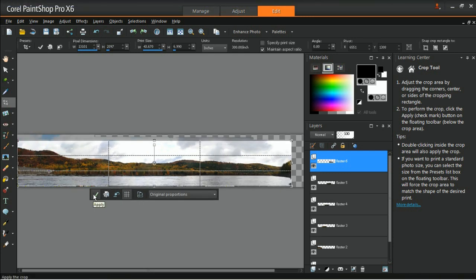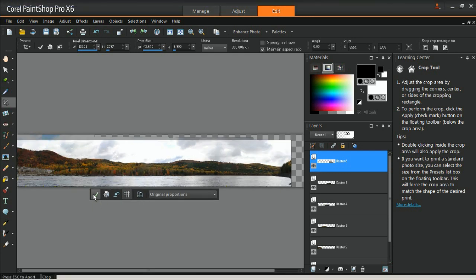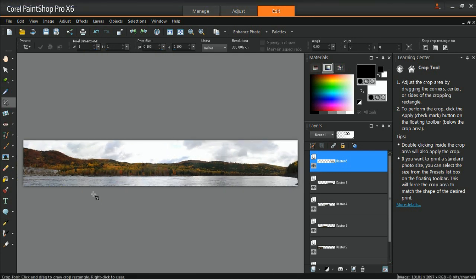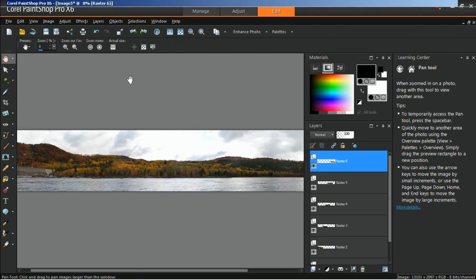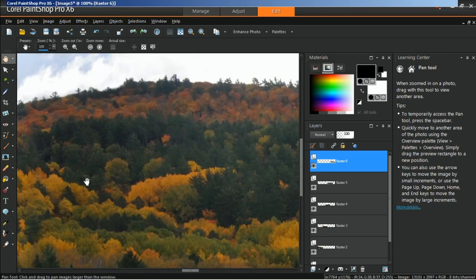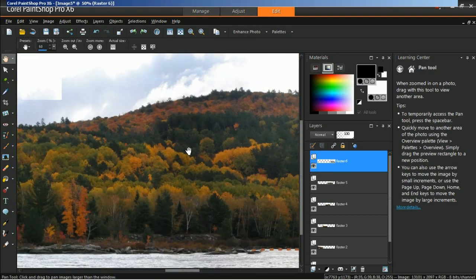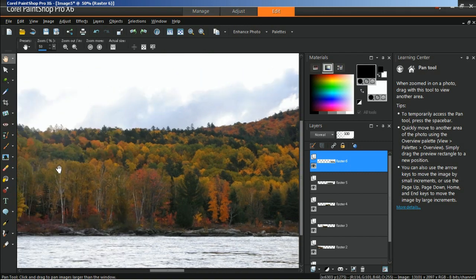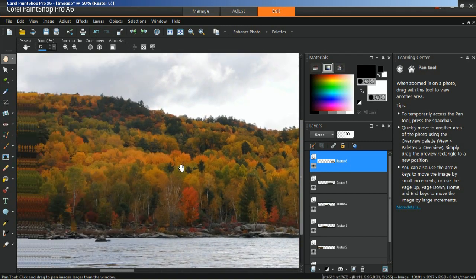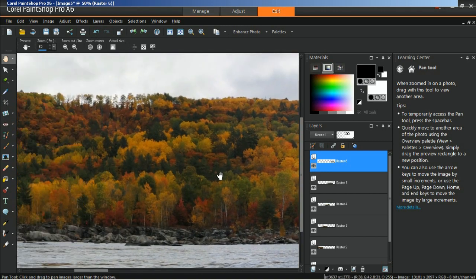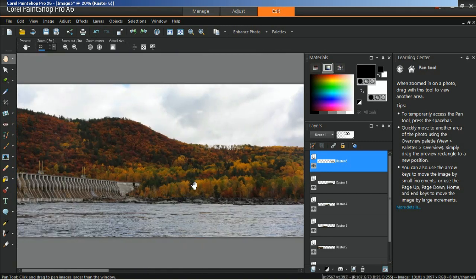Next, use the Crop tool to remove all of the unwanted areas from the canvas.